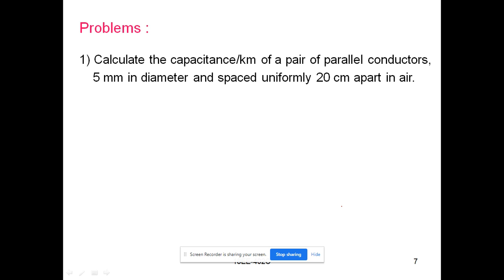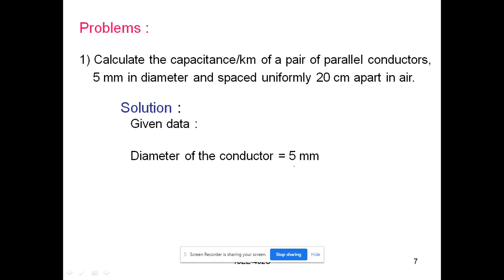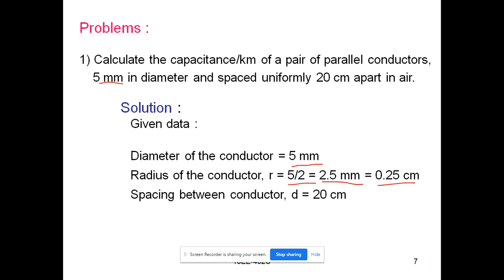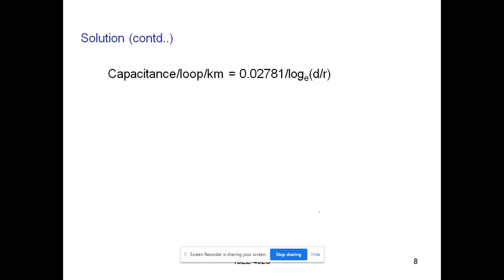The first problem: calculate the capacitance per kilometer of a pair of parallel conductors 5 mm in diameter and spaced uniformly 20 centimeters apart. The diameter is 5 mm, so the radius is 5/2 = 2.5 mm, which converts to 0.25 centimeters. The spacing between conductors is 20 centimeters.